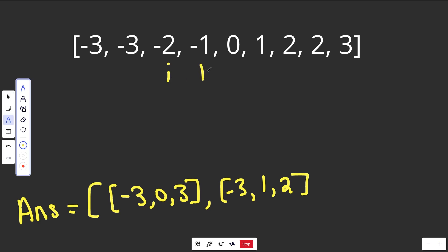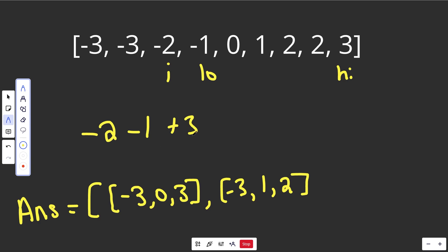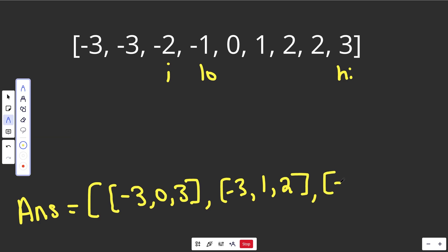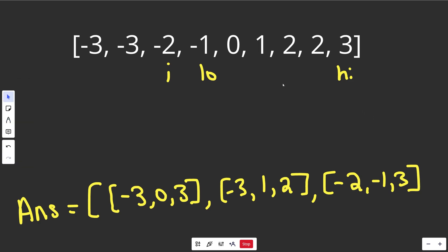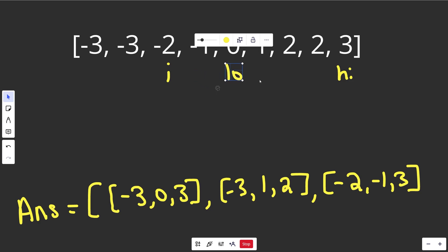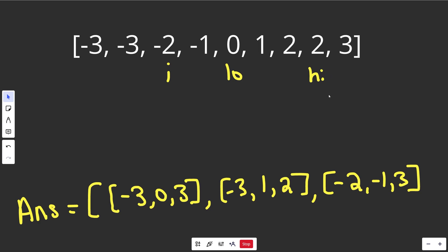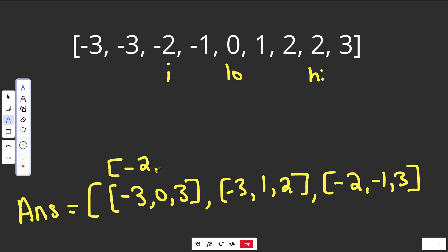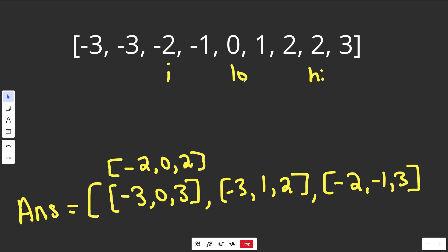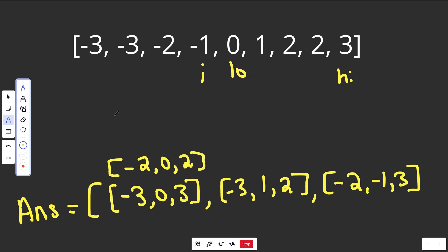With offset minus 2, we start low and high at their positions. We have minus 2, minus 1, and 3 — that's a solution. We add it to our answer. We move low and high to new numbers, and we find minus 2, 0, and 2 — another solution. We add that as well. We move until low and high are equal, then reset: move i over. It lands on a new number, so we reset low and high. Now with offset minus 1, low is at 0 and high is at 3.